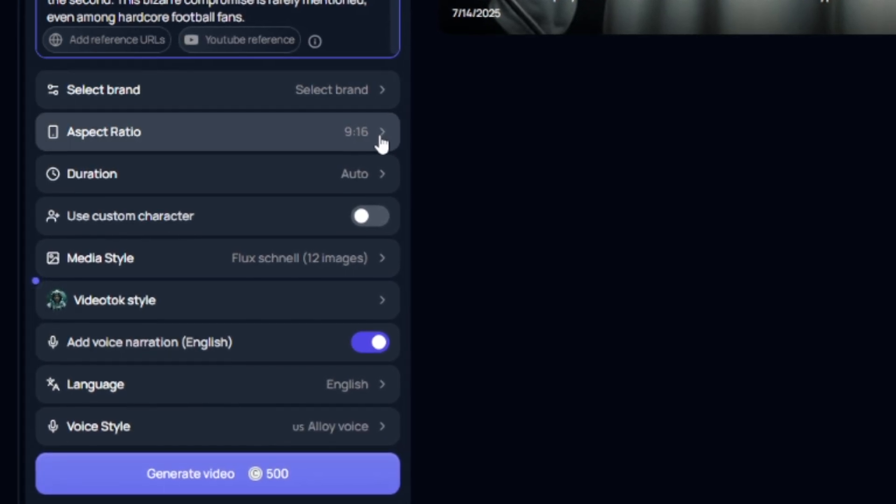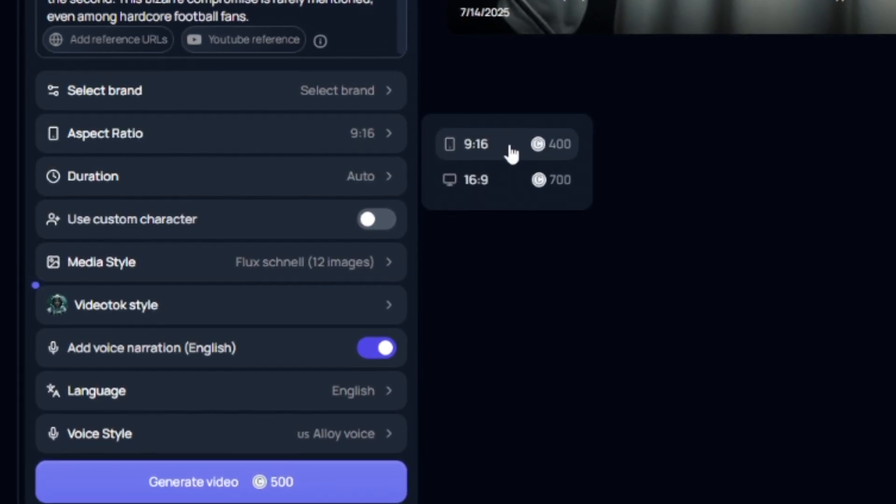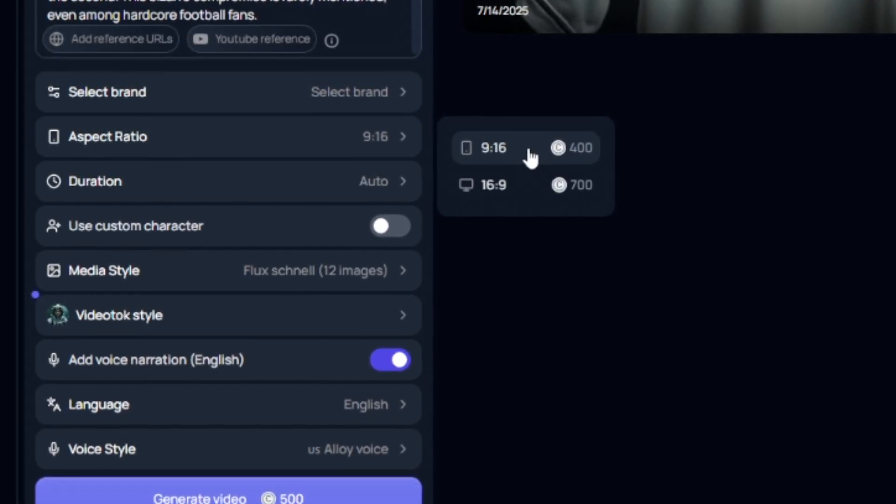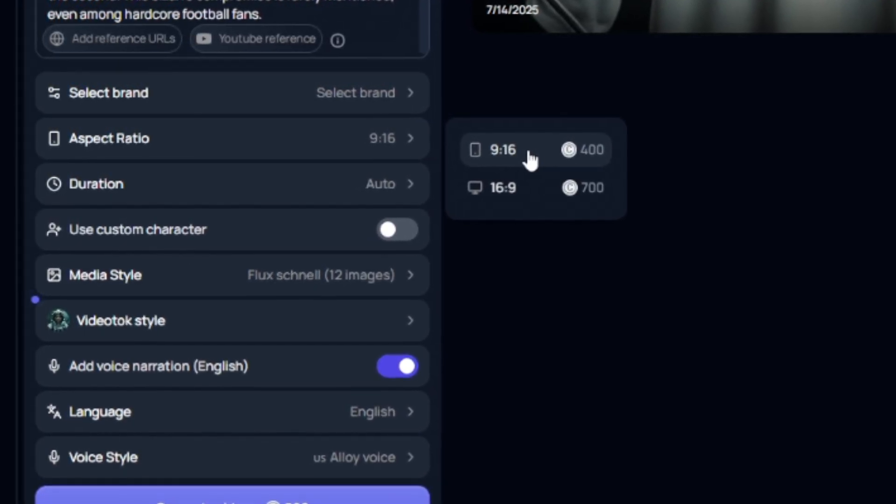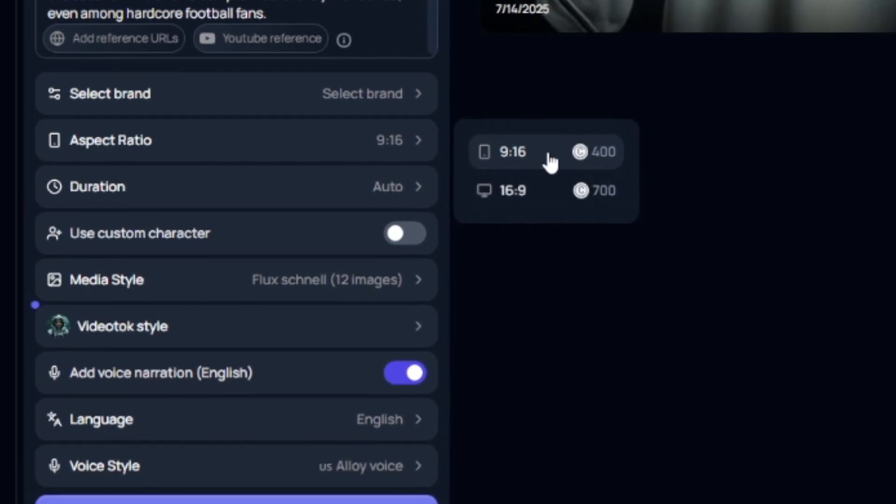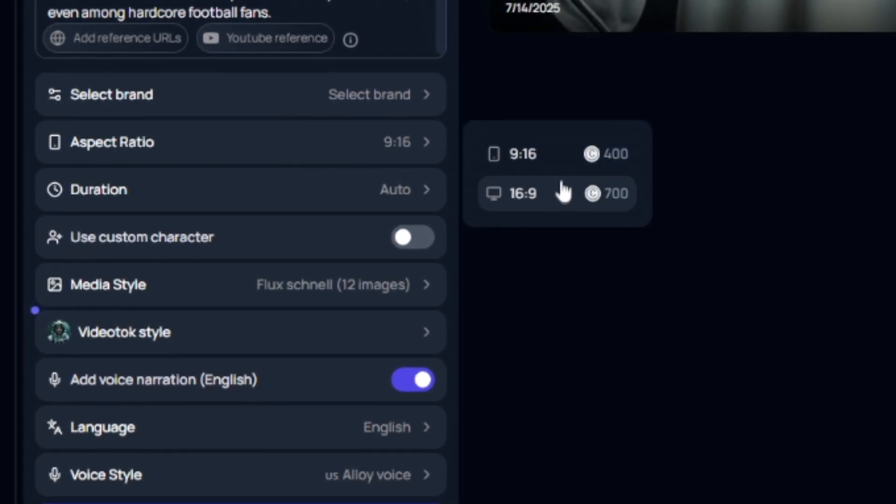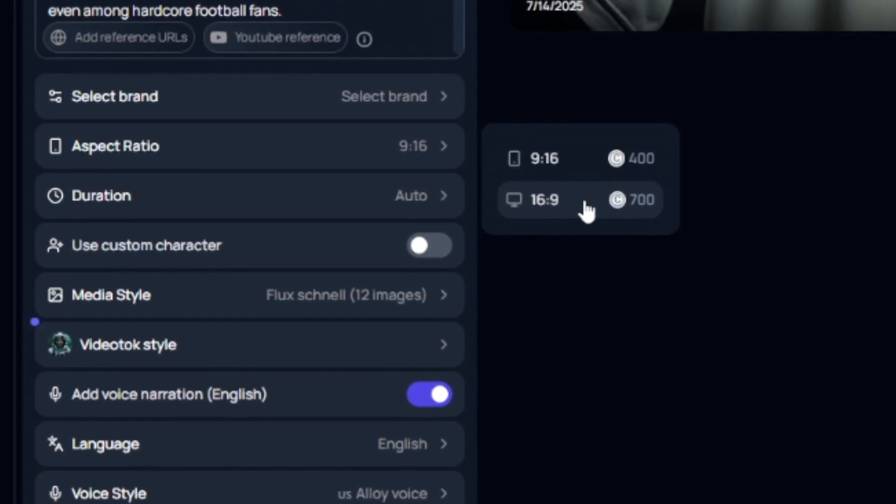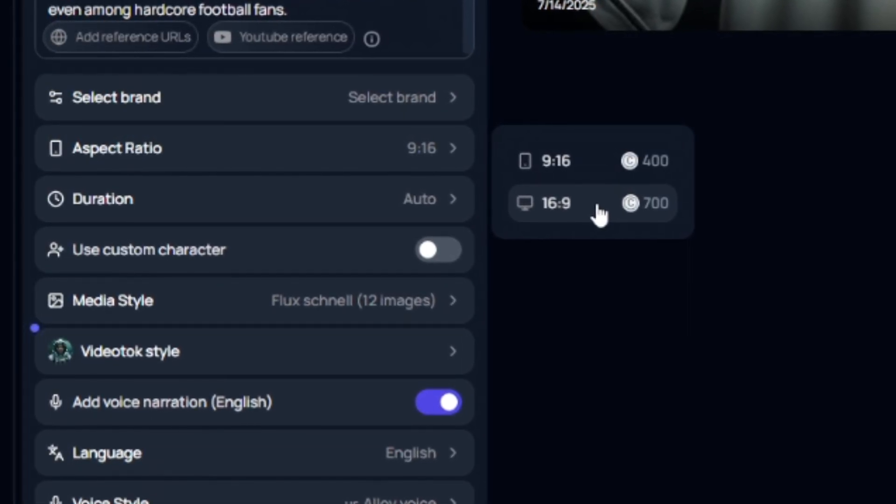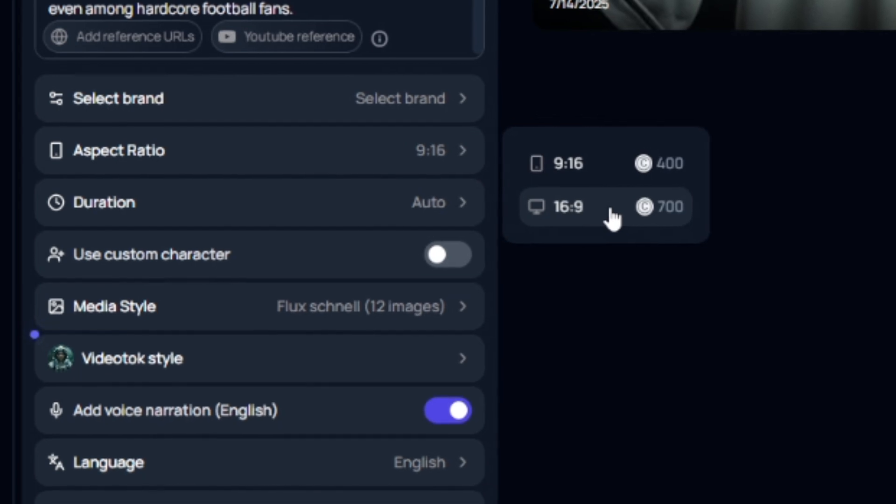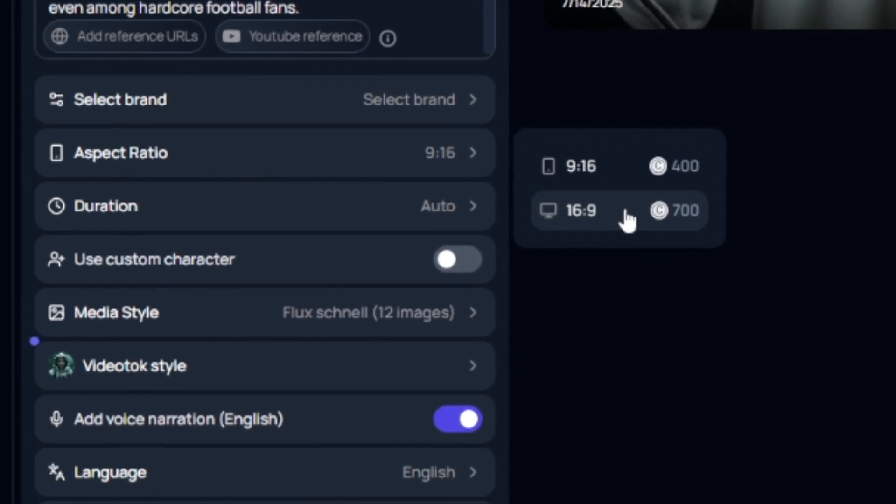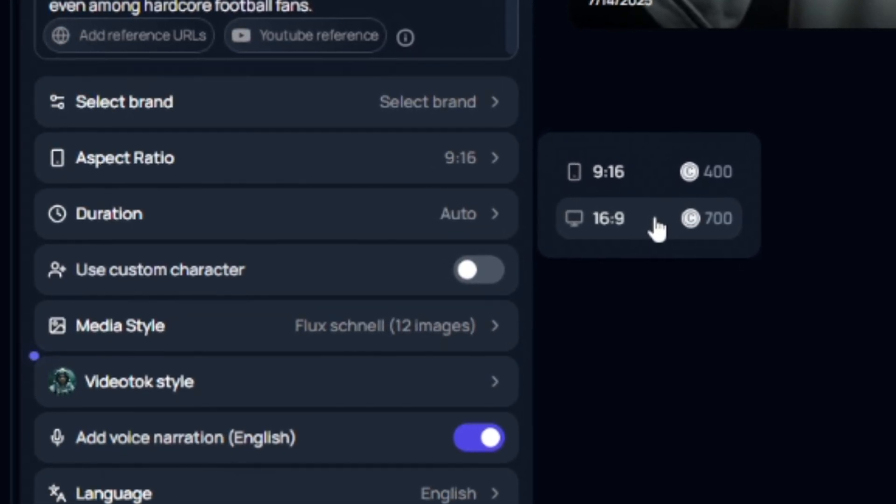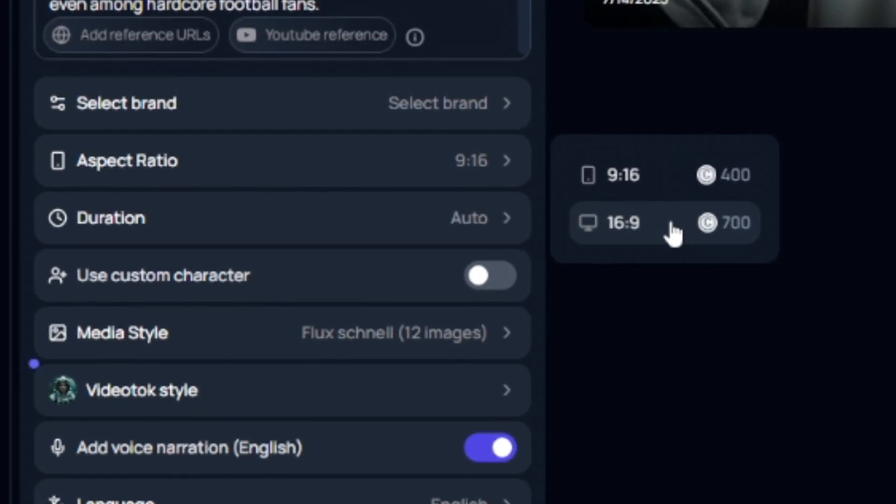If you're doing YouTube shorts like me, you're going to go nine by sixteen or vertical. If you're doing long form, you will do 16 by nine aspect ratio. Just know that it does cost a bit more credits since there is more video for this software to generate.